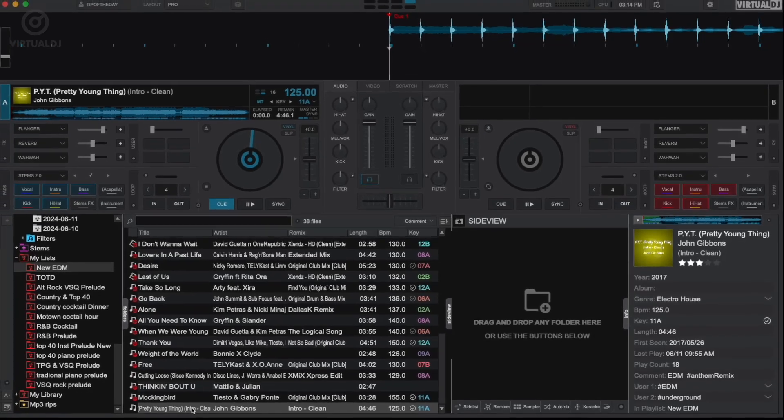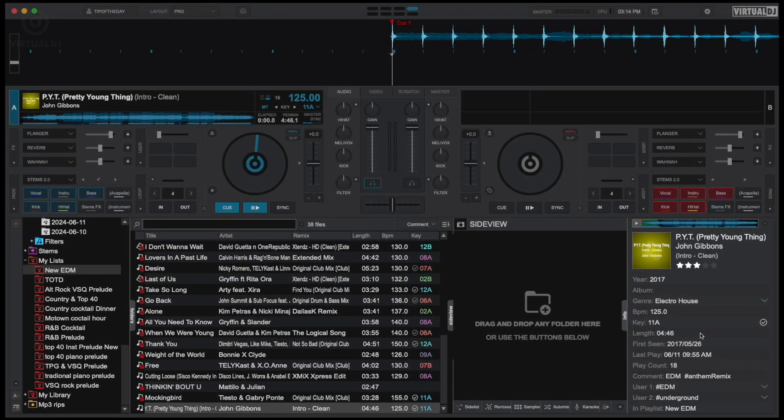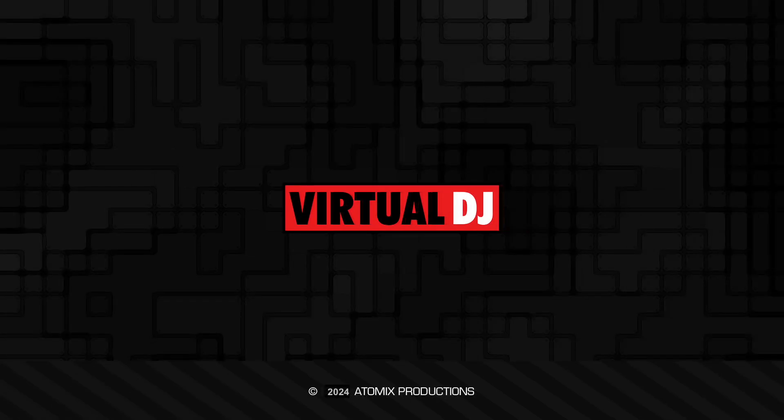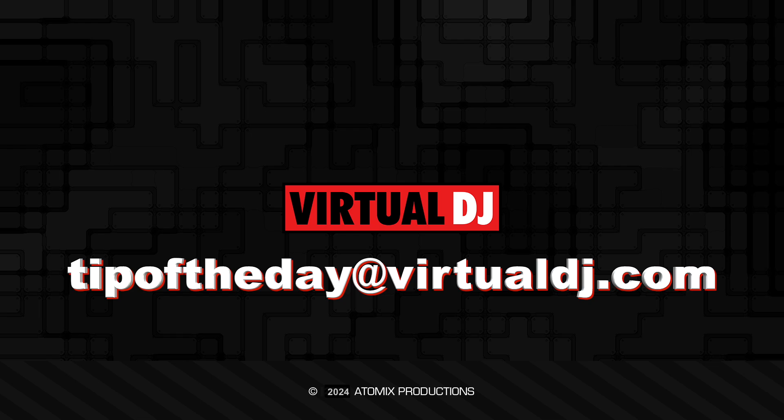That'll do it for this tip of the day. We hope you found it helpful. If you have an idea you'd like to see in our next tip, email tipoftheday@virtualdj.com.